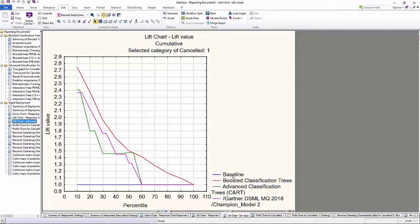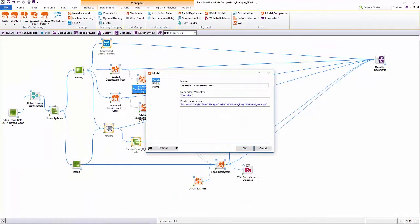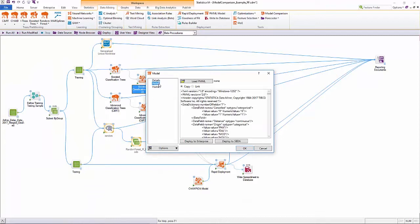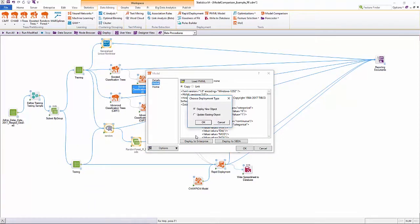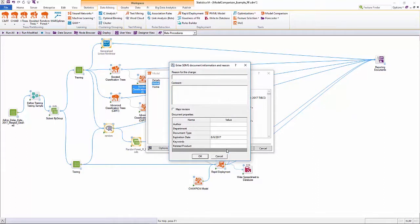We can now take the booster tree model and make this the new champion model by easily updating the enterprise template for the development environment. However, as mentioned before, there are checks to make sure that this model doesn't make it into production until it has gone through an approval process.